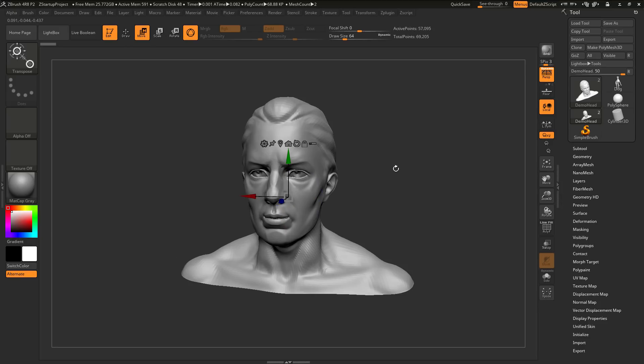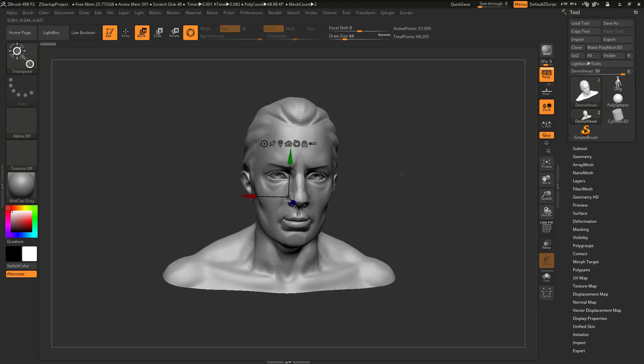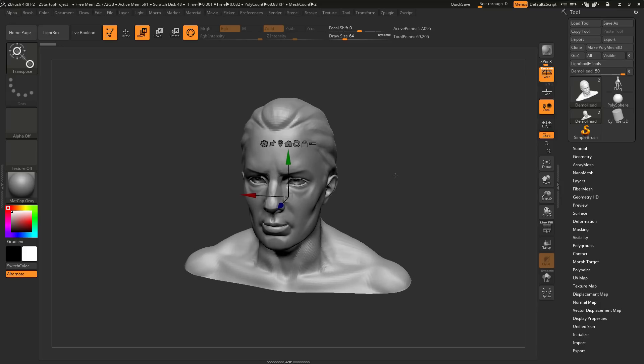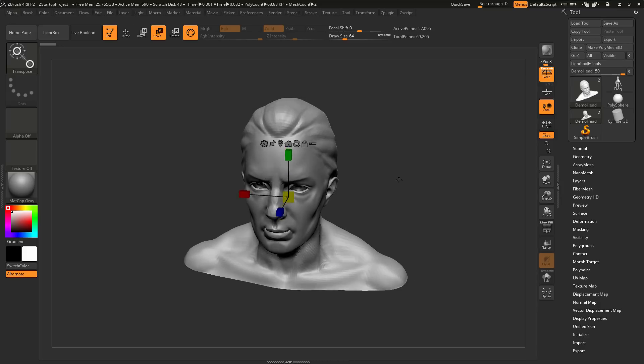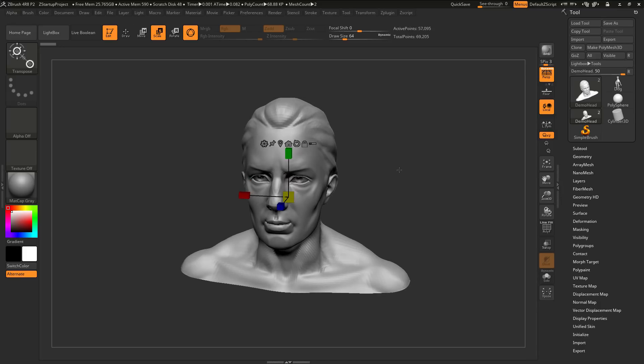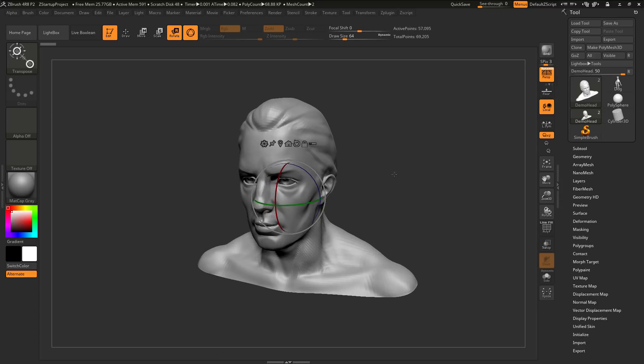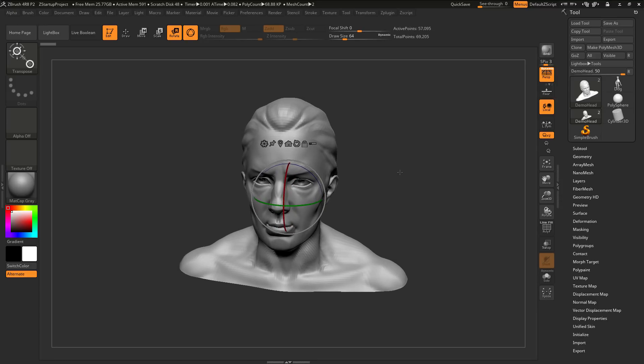If you select move, it's going to only give you the move manipulator. If you select scale, it's only going to give you the scale manipulator. If you select rotate, it's only going to give you the rotate manipulator.